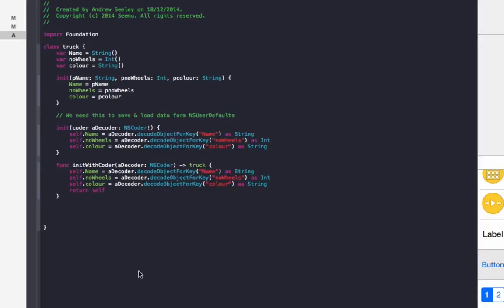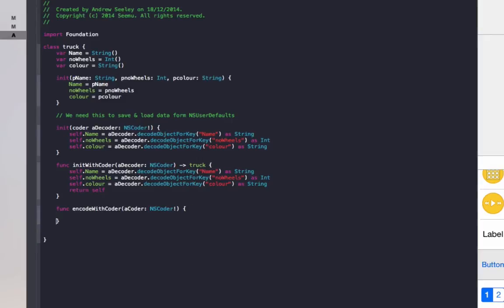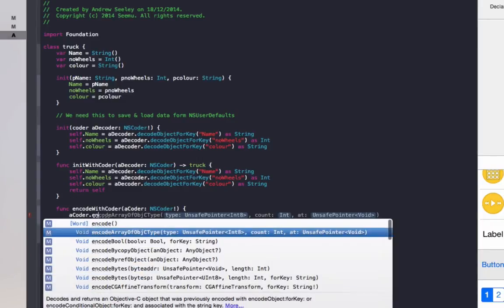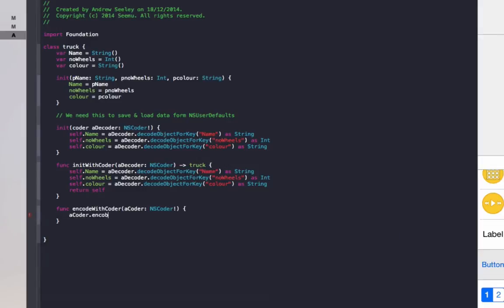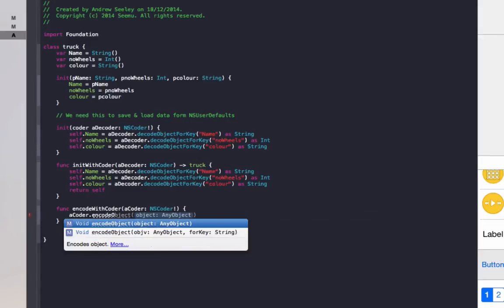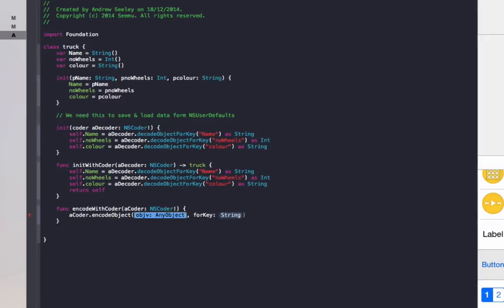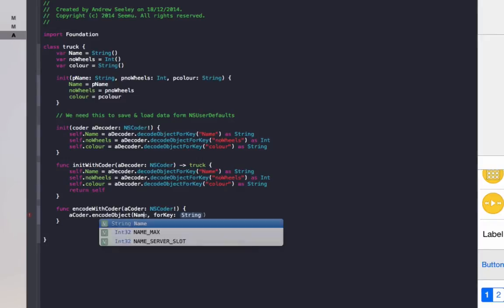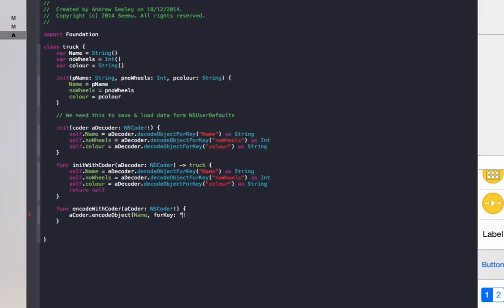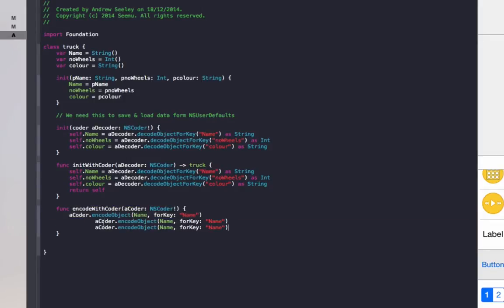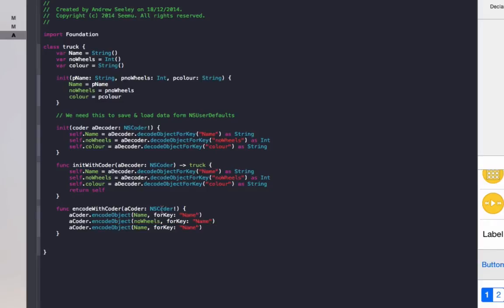The final one is function encode with coder, a coder colon NSEncoder. For that one, we do acoder.encode object. We'll do name for key name, and then we repeat this for the other two properties in our class. So no wheels for number of wheels.